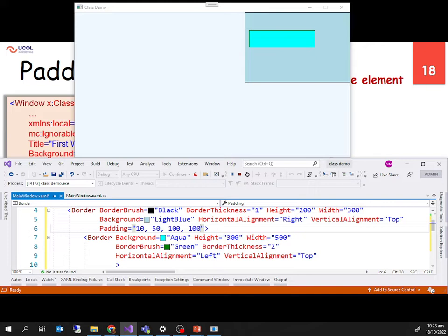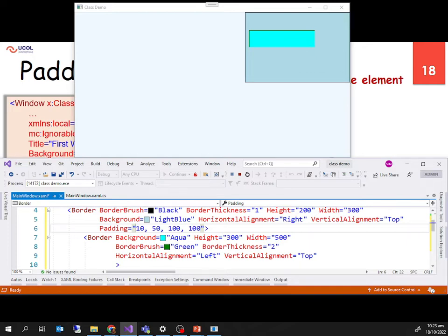To remember the order: it starts from the left and goes clockwise — left, top, right, bottom. That's how we set individual padding values for each side. Now margin: padding is empty space inside the container, and margin is the empty space outside of the container.